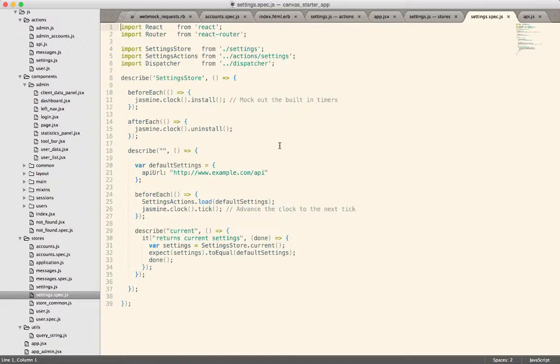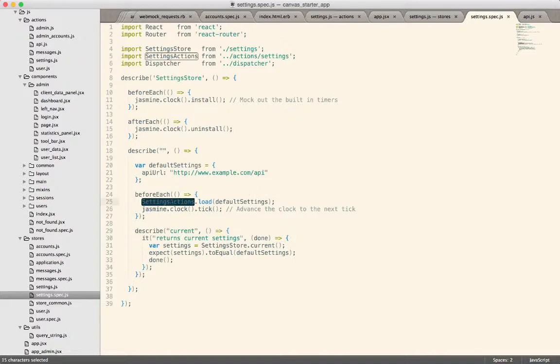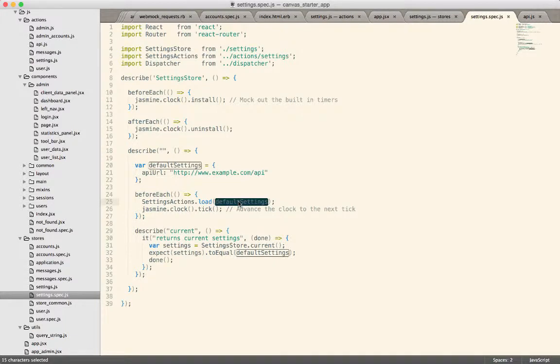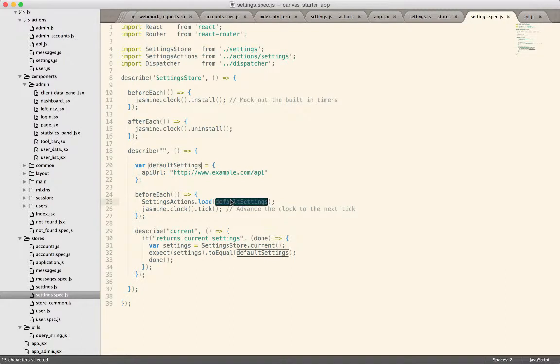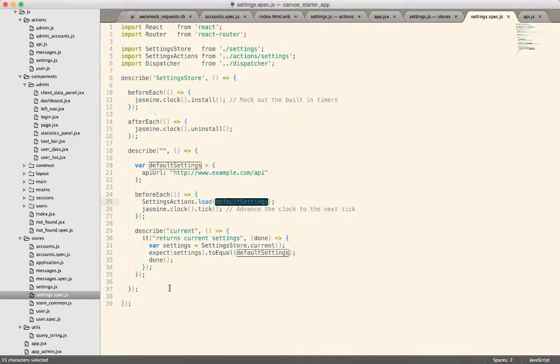It's a little complicated because stores have no setters. They only proactively get data based on actions. So in order to get the data into the store we call that same settings.load and here's where the advantage is I can pass in a plain old JavaScript object. I don't have to somehow mock a window.defaultsettings object somewhere. I can just load any data that I want at this point and then call the